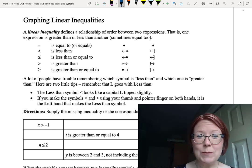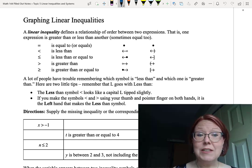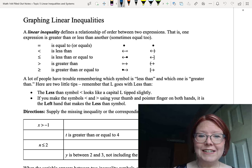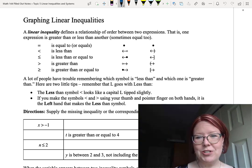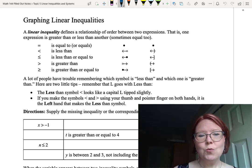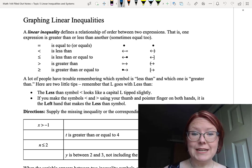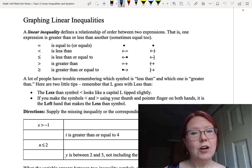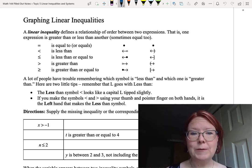In this video we're going to talk about graphing linear inequalities. A linear inequality defines a relationship of order between two expressions — one expression is typically greater than or less than another, although sometimes they are equal as well.